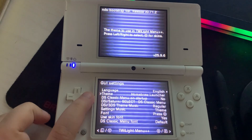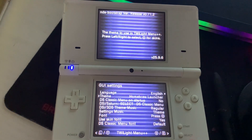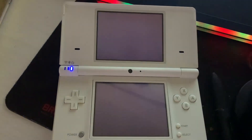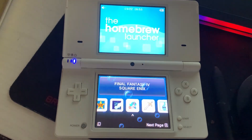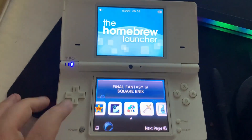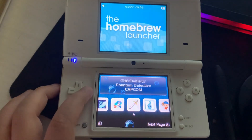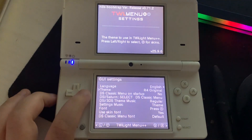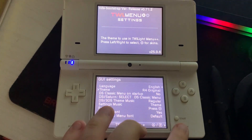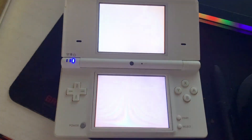We're going to go to the Sega Saturn. And the next one is the Homebrew Launcher.